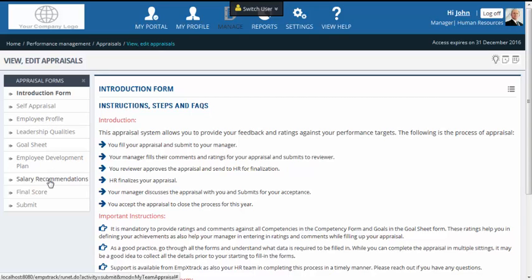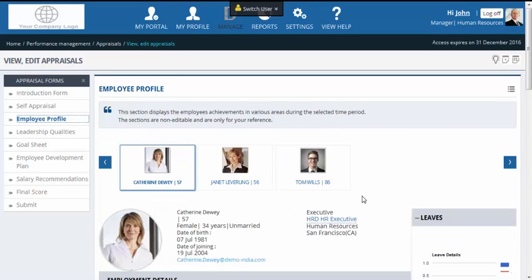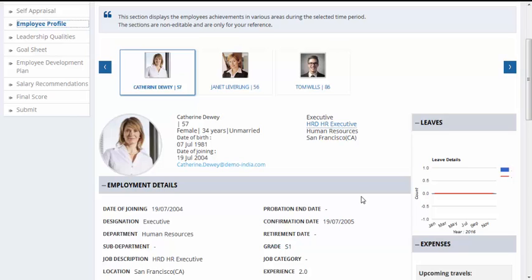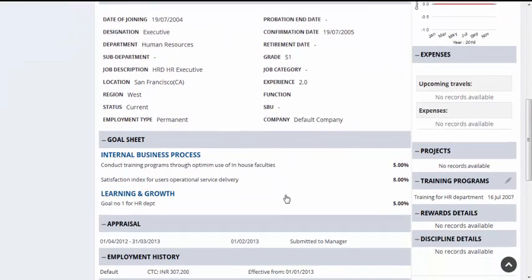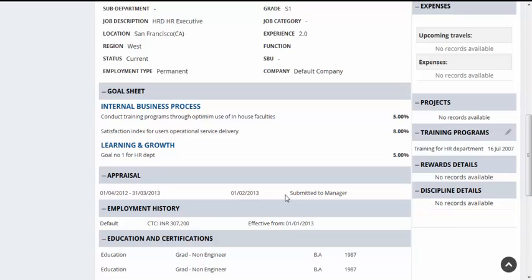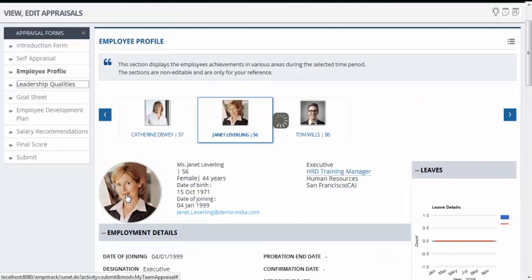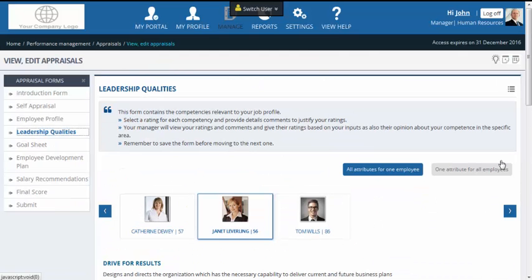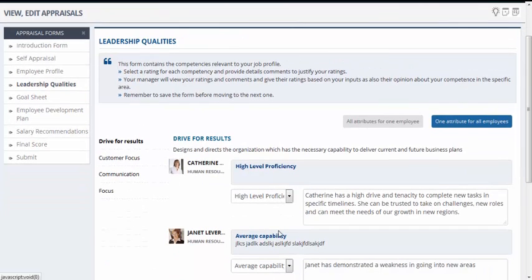MPixtrack allows you to set up different levels of visibility for different forms. John goes to the employee profile form, where all the career details of an employee are available — including goal sheets, past appraisals and salary history. John views the profile of each employee and also views the notes he had stored for them for the year. John now goes to the leadership qualities form. MPixtrack allows a comparative rating on attributes — John clicks on one attribute for all employees and can compare the team for each attribute and rate them appropriately. This feature is loved by managers.